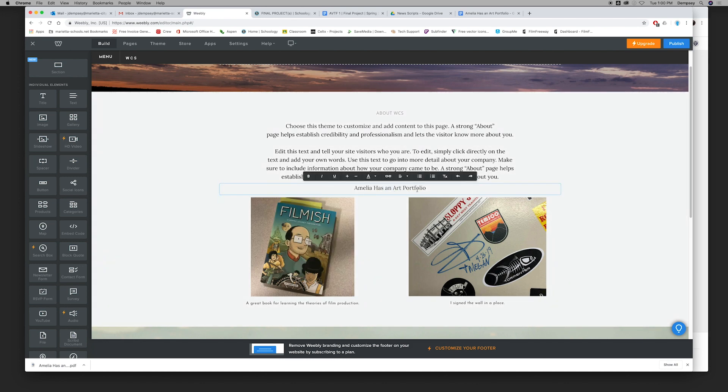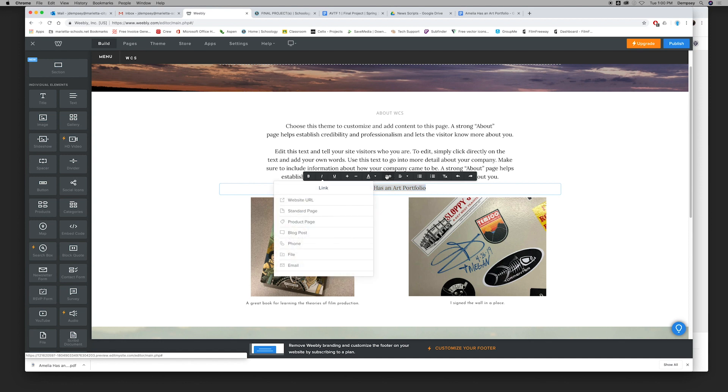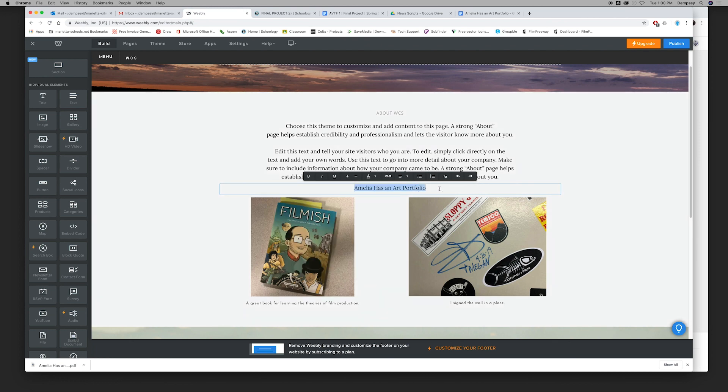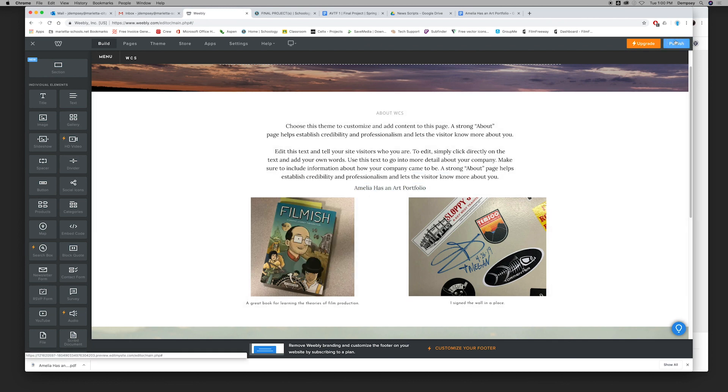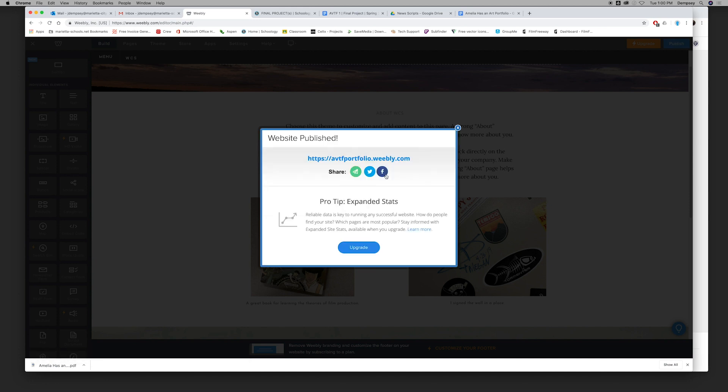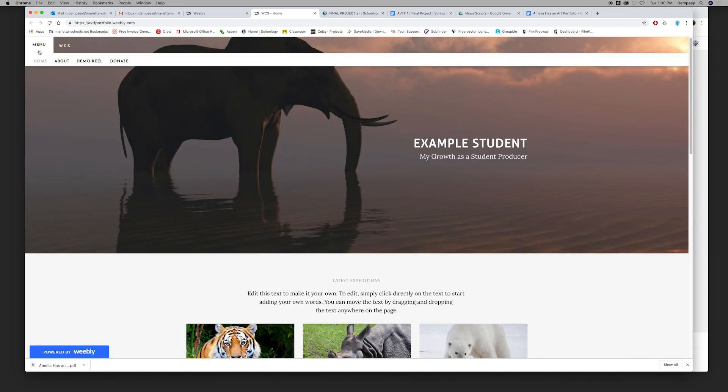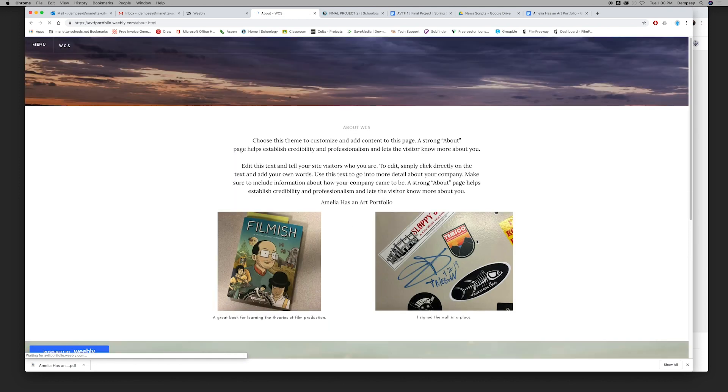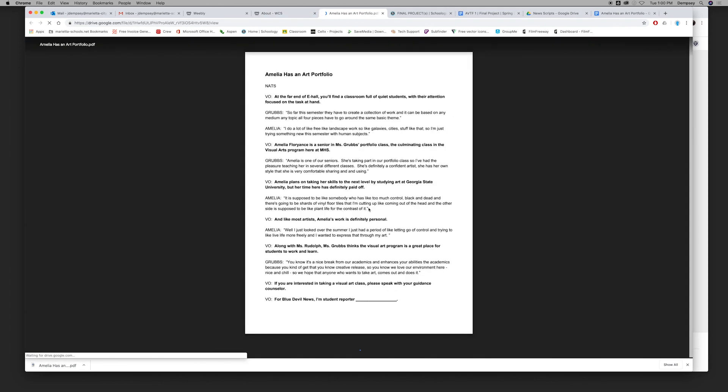Now when I get out of this, this will hopefully be our link. So I'm going to click Publish, click on this to come and look at it, and click this, go to the About page, click Amelia has an art portfolio.